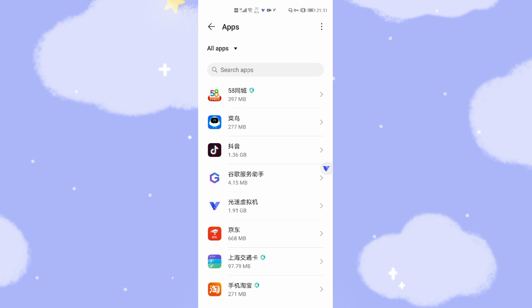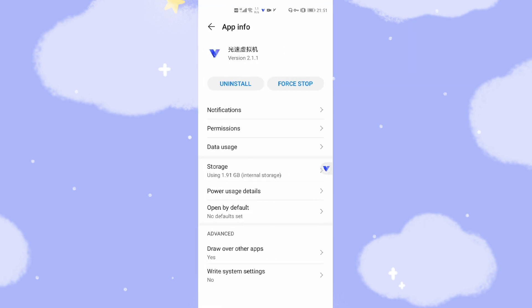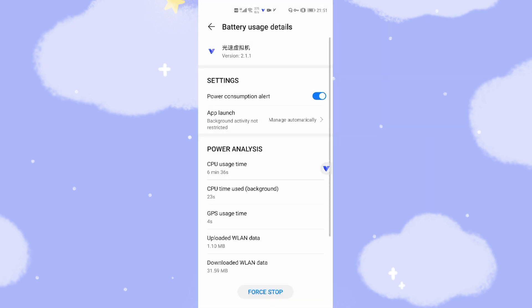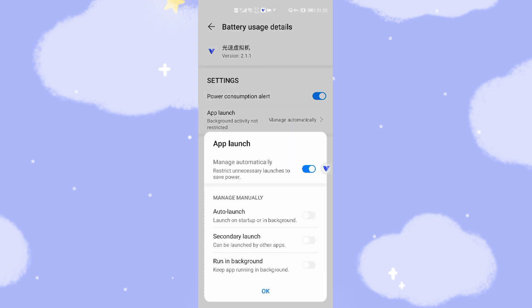Go to Apps, find vPhoneGaga, and choose to change the power usage details settings. Then go to App Launch, change the background activity to not restricted. You need to close manage automatically and switch on: auto launch, signal launch, and run in the background — switch all three on.